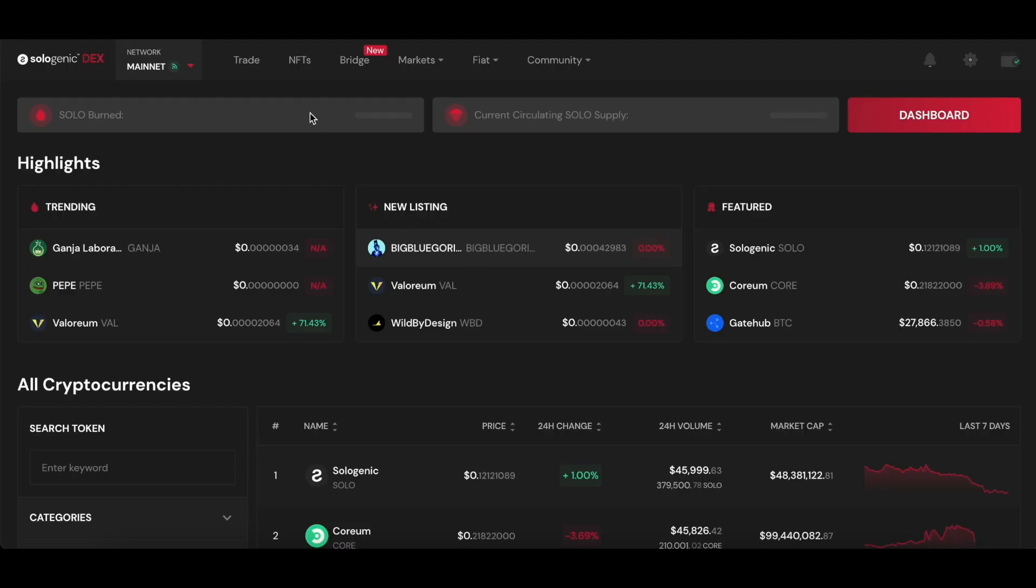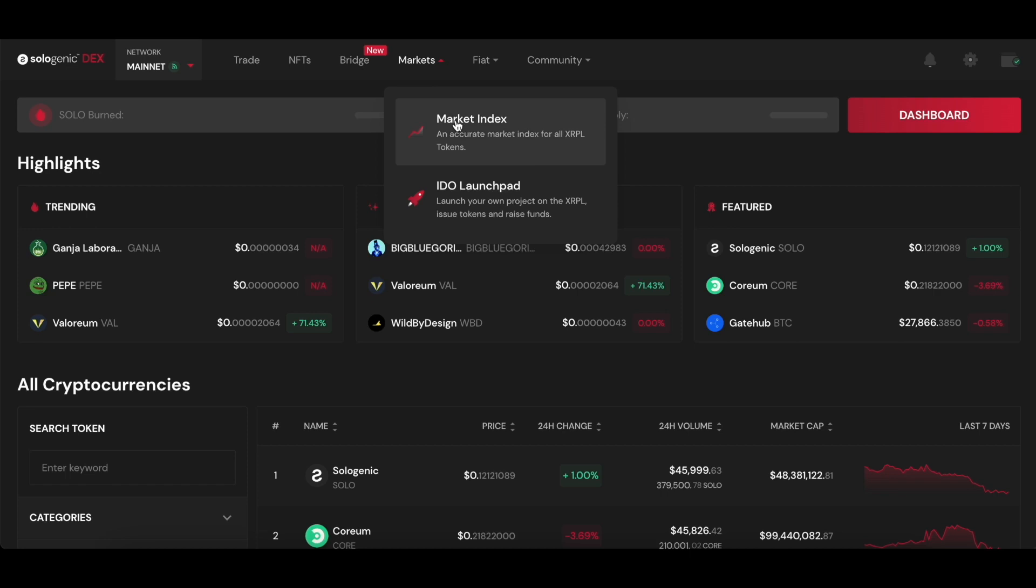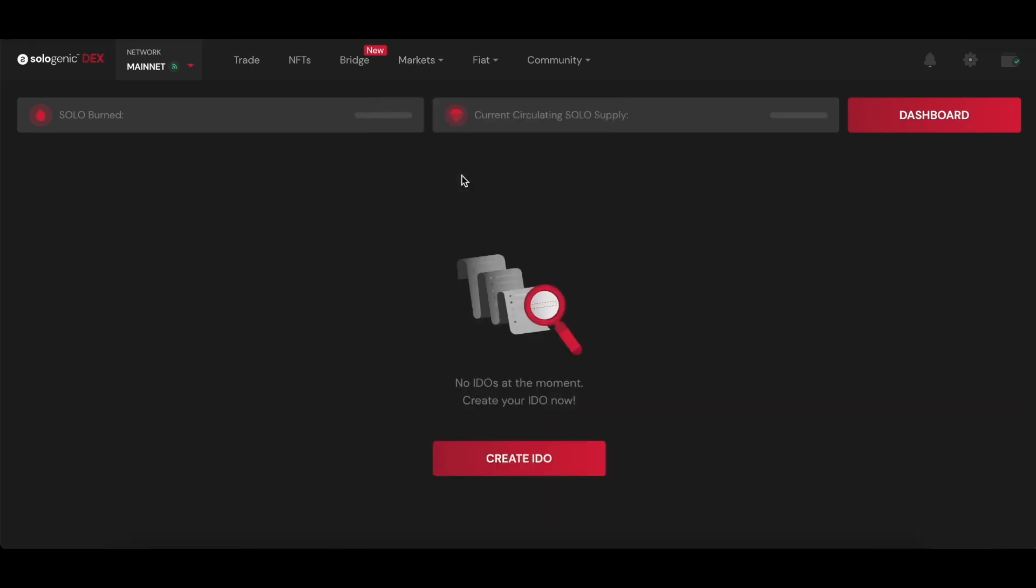To access the IDO Launchpad, simply go to the Markets tab on the Sologenic web application and click on IDO Launchpad. Here we're able to access our dashboard where we can see all of the tokens and IDOs that we have previously listed, even if they are unpublished.